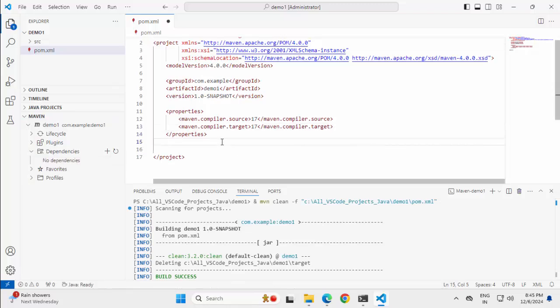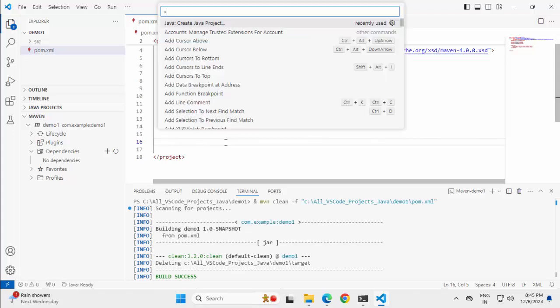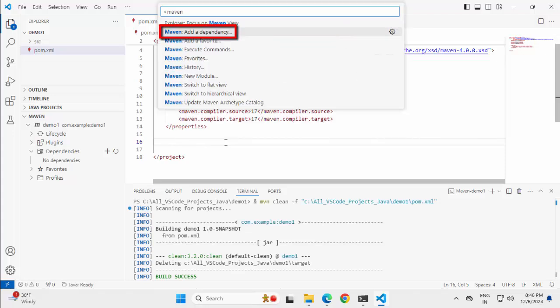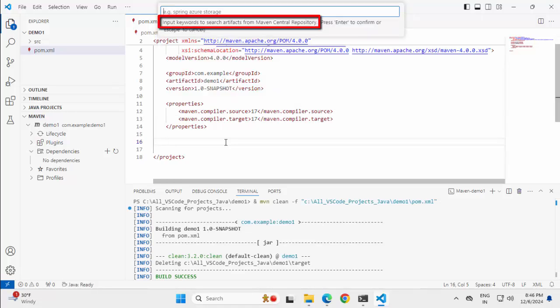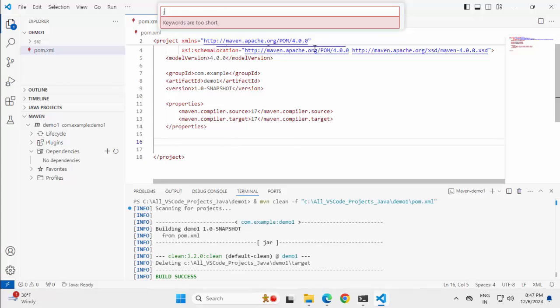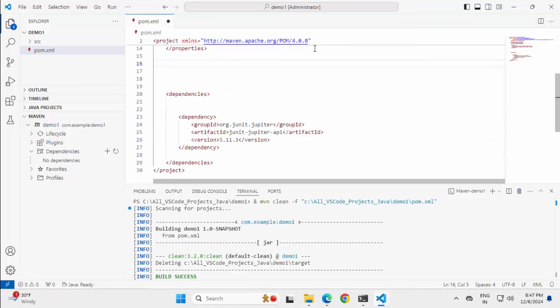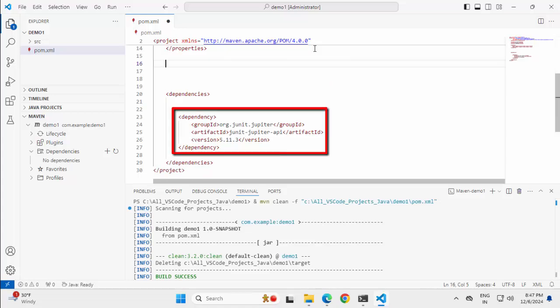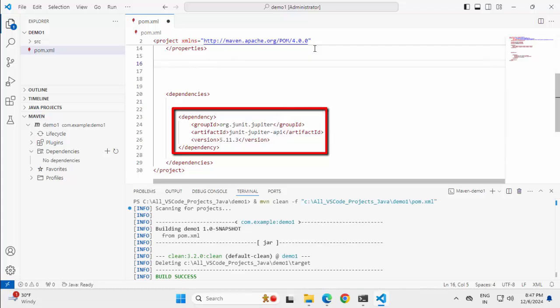So one thing what I can do over here, I can just go to command palette, Ctrl Shift P and type maven. Select this add a dependency. Here you can see input keywords to search artifacts from maven central repository. It is going to search from maven central. Let me search for JUnit-Jupiter, press enter. I am selecting the first one.